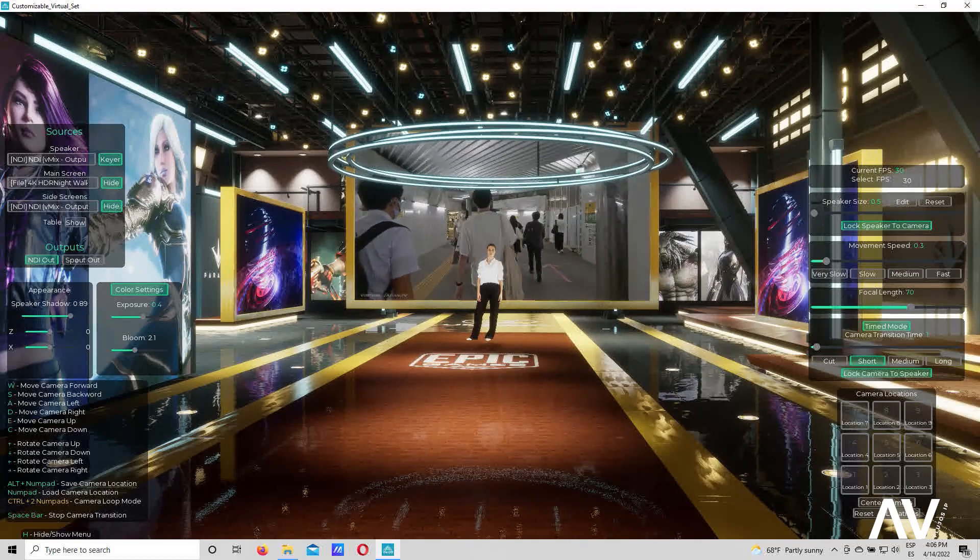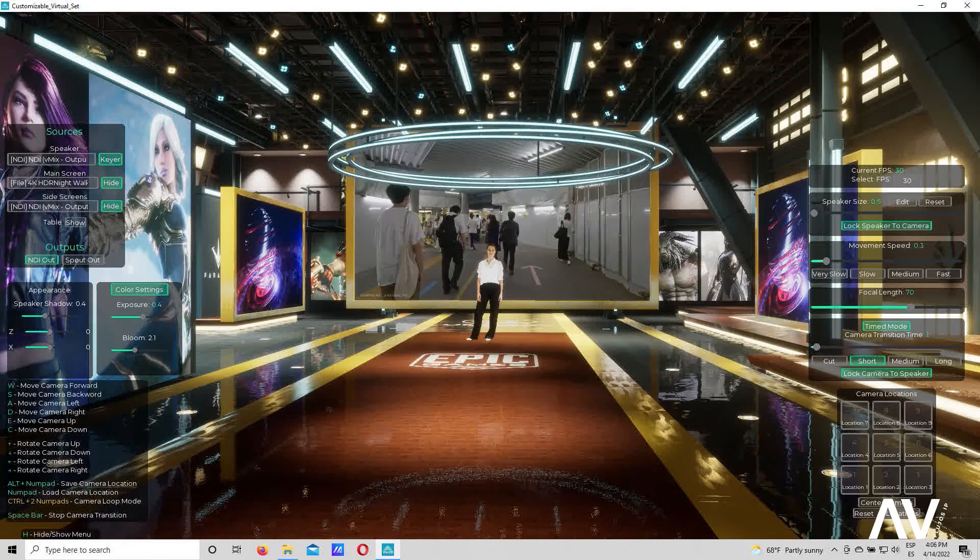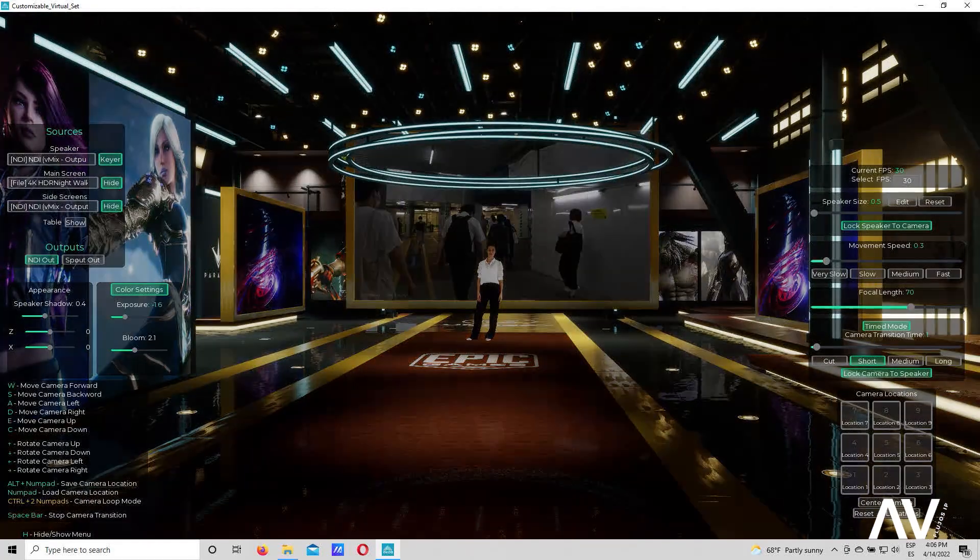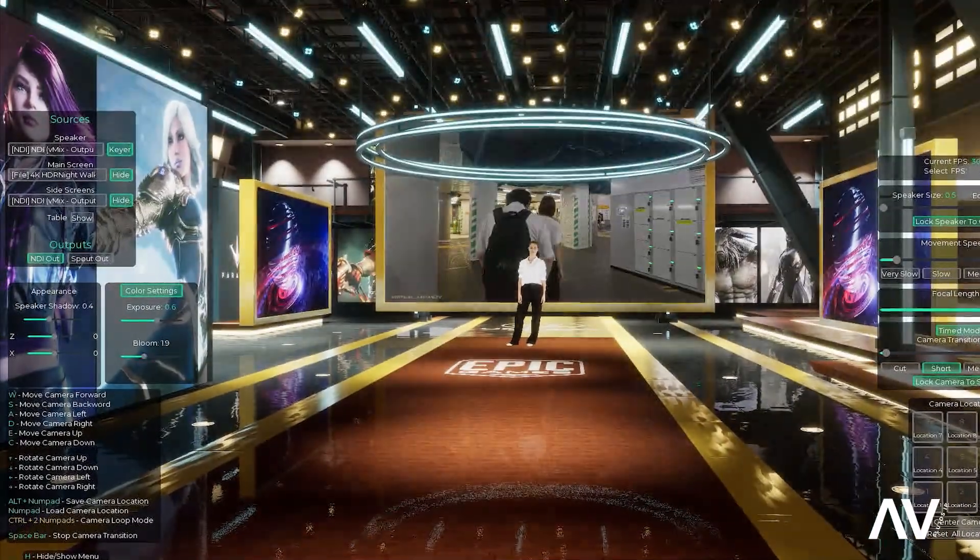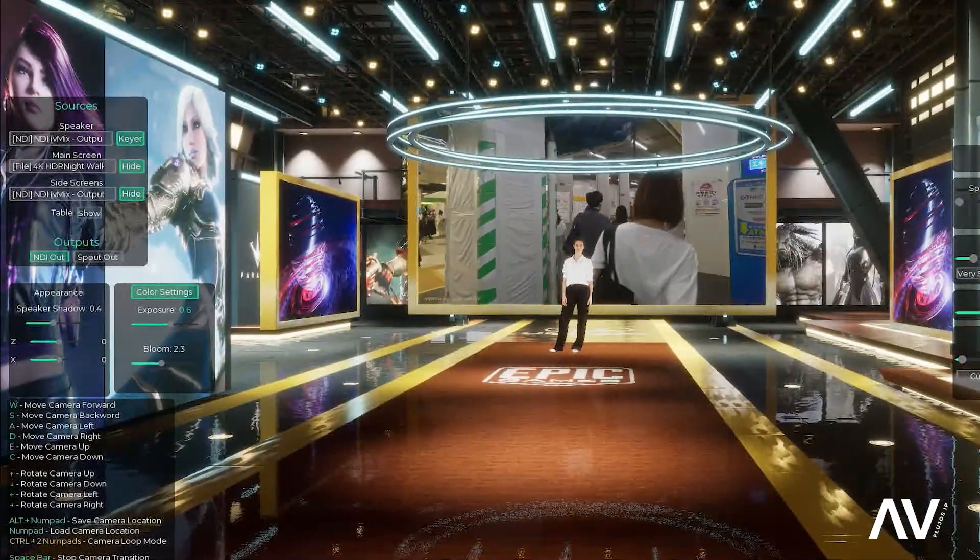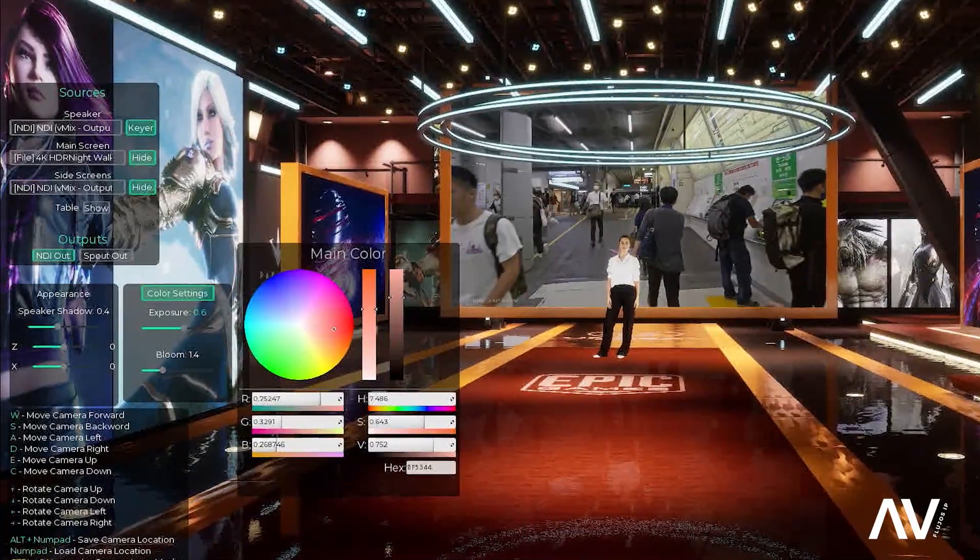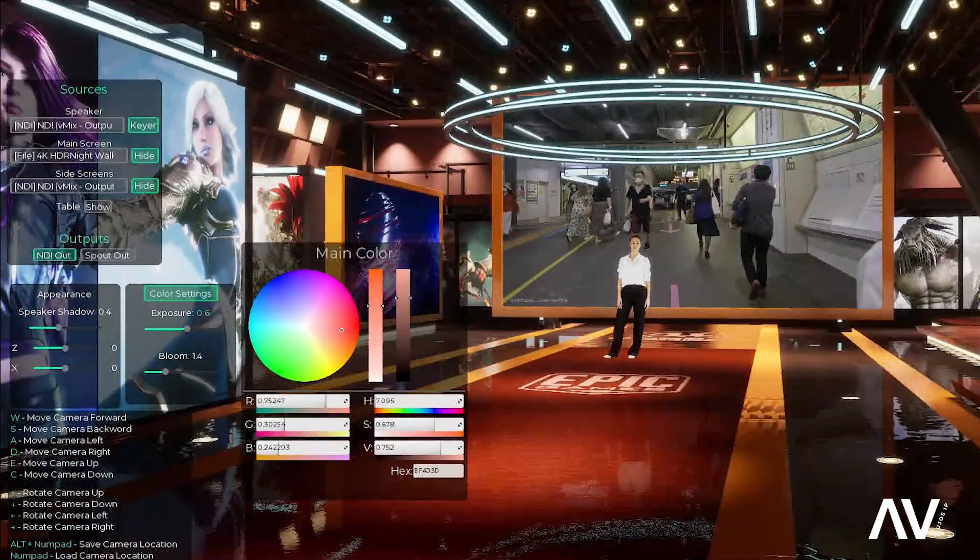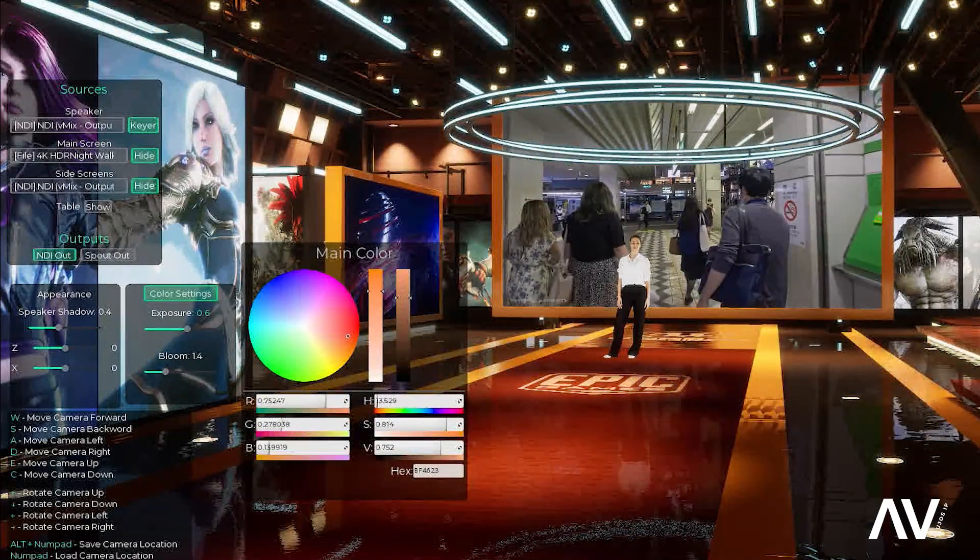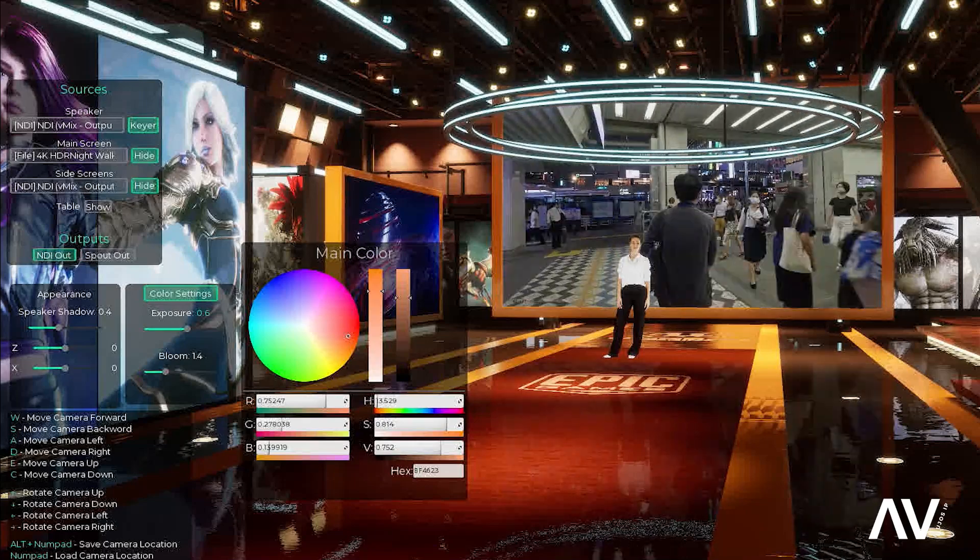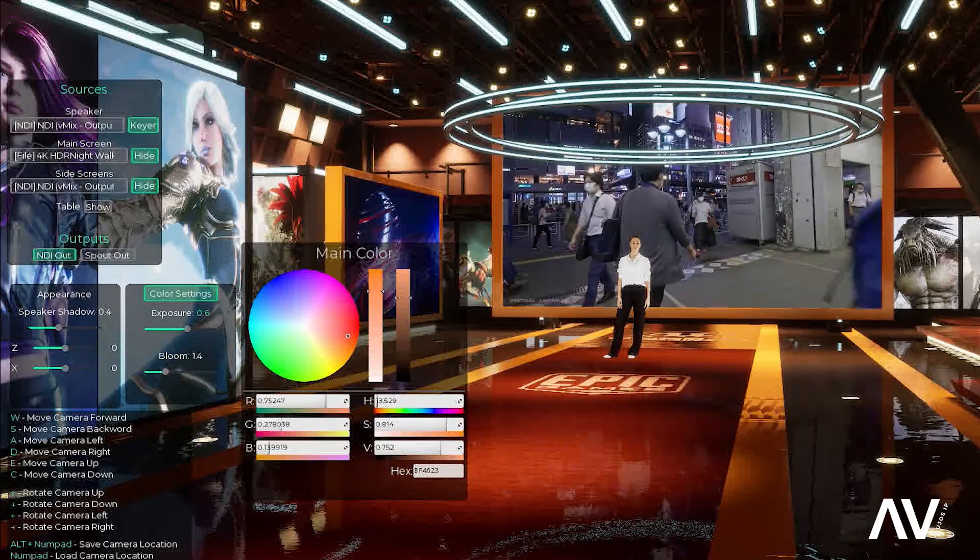Por ejemplo, acá tengo el valor que es la sombra del talento. Y este Color Settings que es la exposición. El Bloom que es básicamente la iluminación. Pueden ver ahí si les gusta mucho o poco. Puedo variar los colores del escenario. Ahí pueden verlo. Tengo una paleta de colores. Básicamente, en los escenarios que este desarrollador tiene, tienen todas estas opciones.